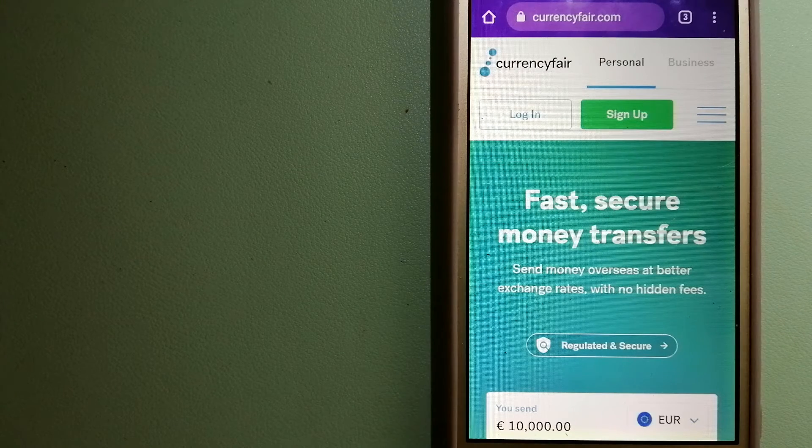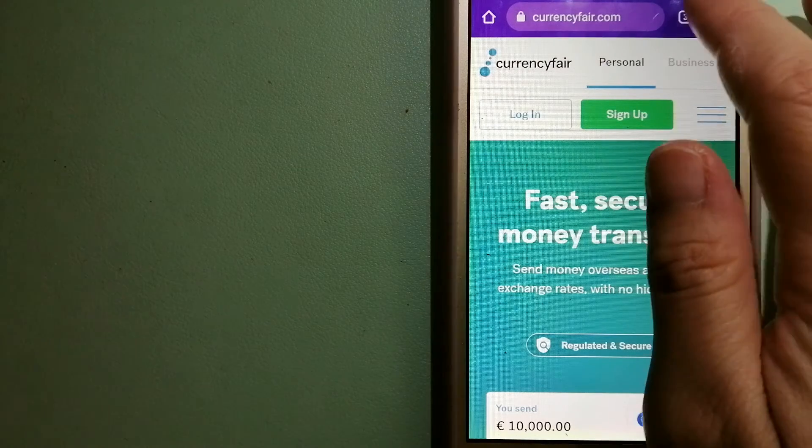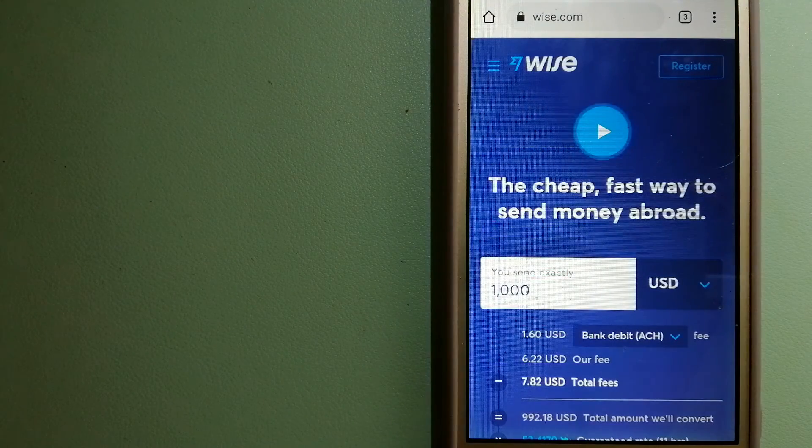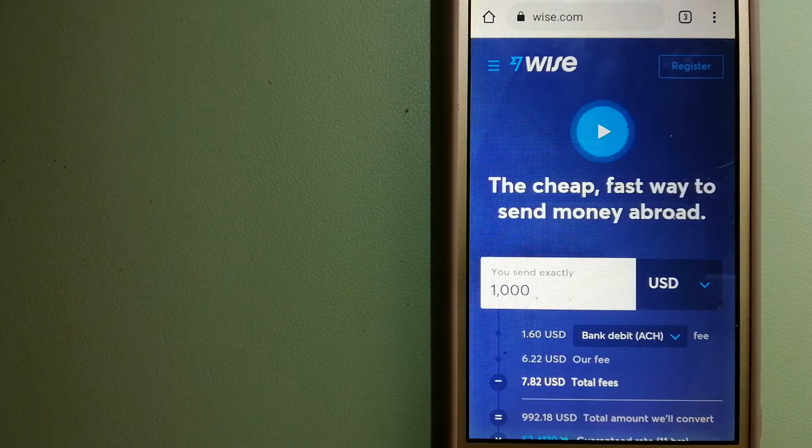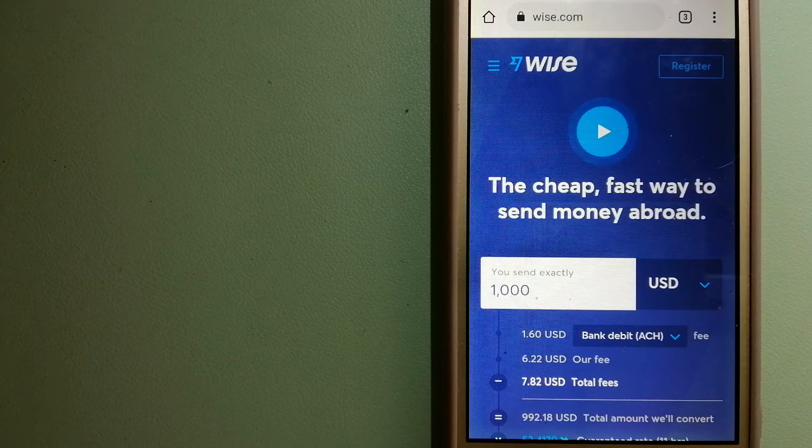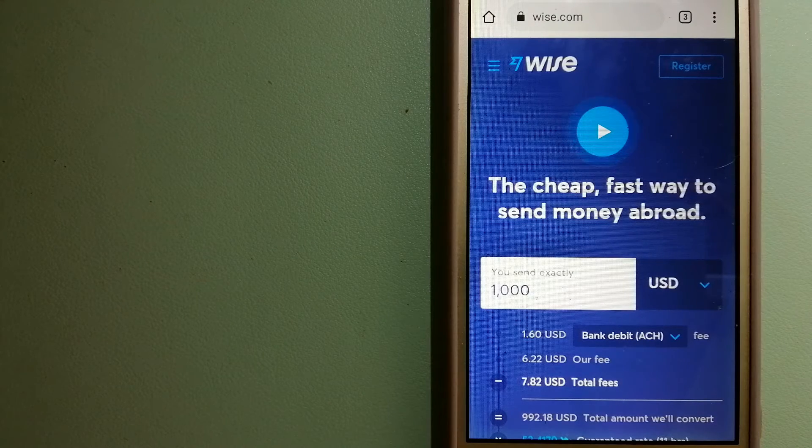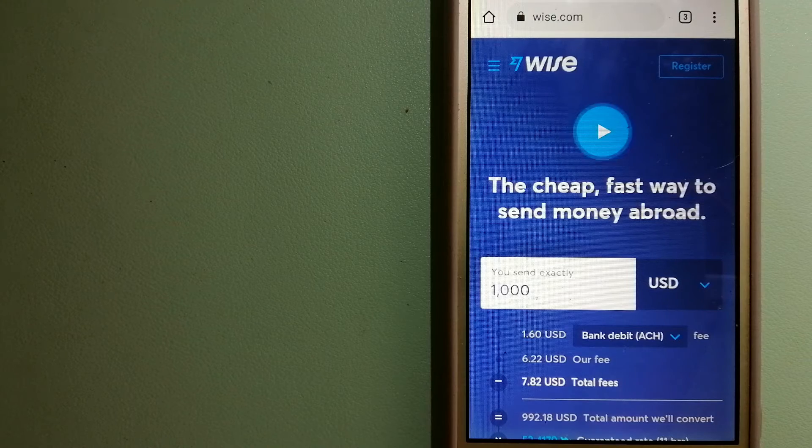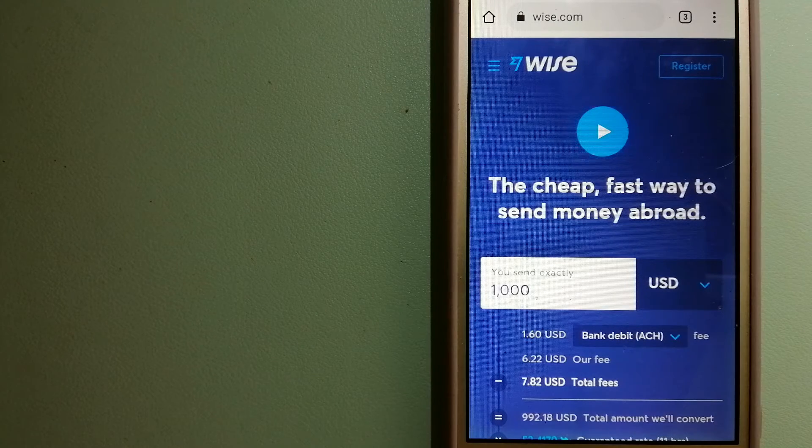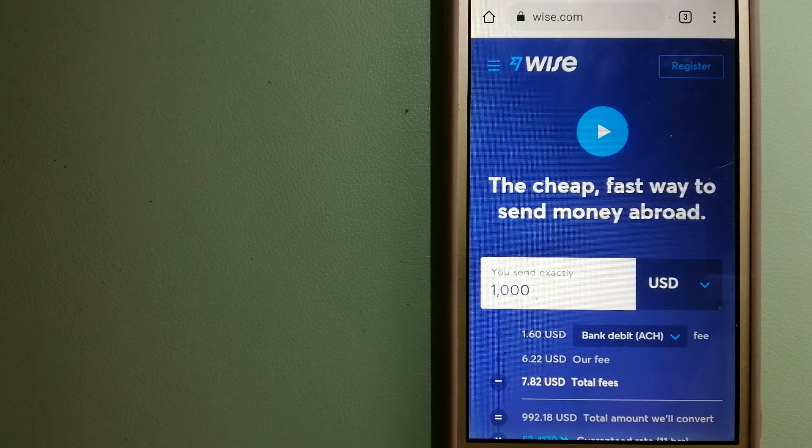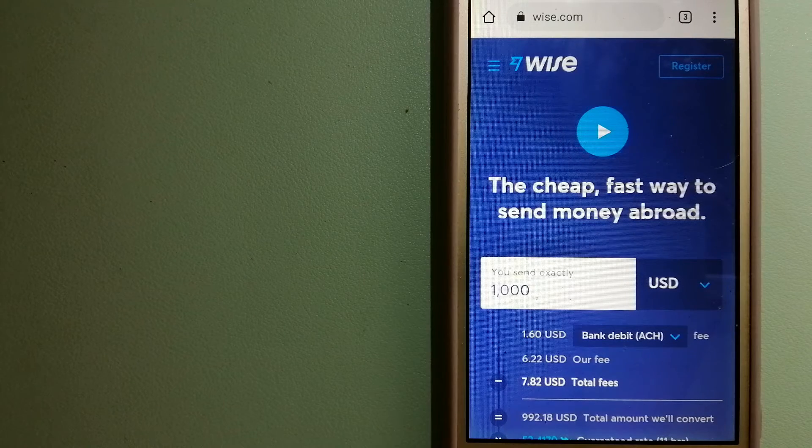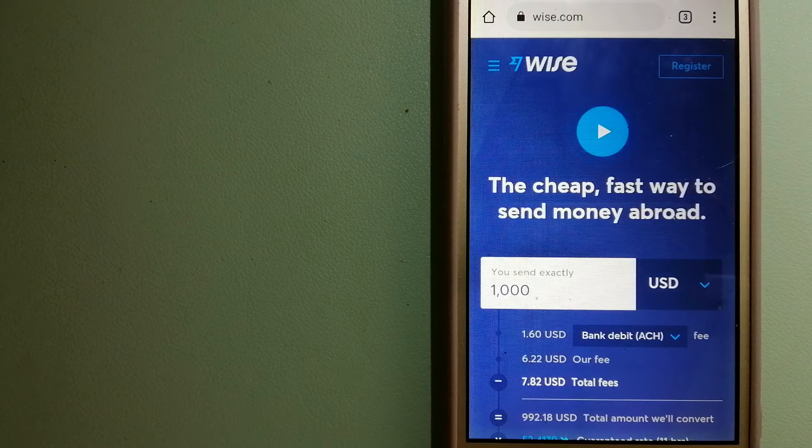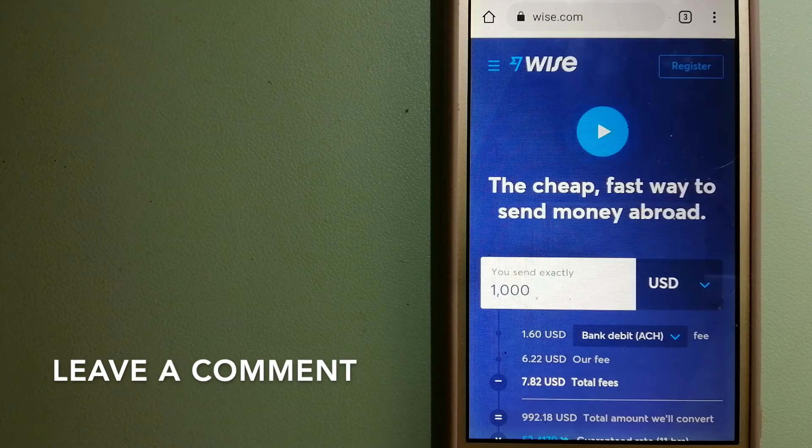The second option is Wise, formerly TransferWise. People on every continent around the world are choosing Wise to help them live, travel and work internationally. They have the fairest and the easiest way to send money overseas. Using Wise is as simple as sending money from A to B.